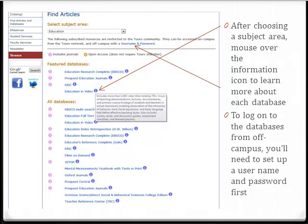From the list of databases, you can hover over the information icon to learn more about its contents. Remember, if you're searching the databases from off-campus, you'll need to first set up a username and password to gain access.